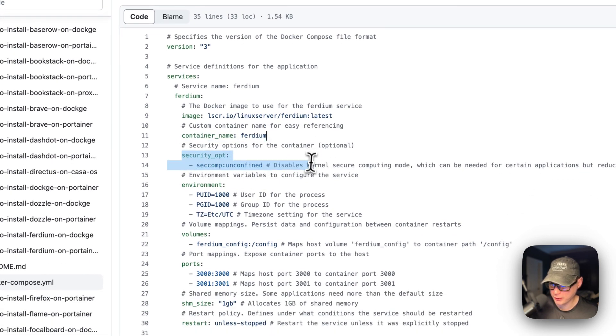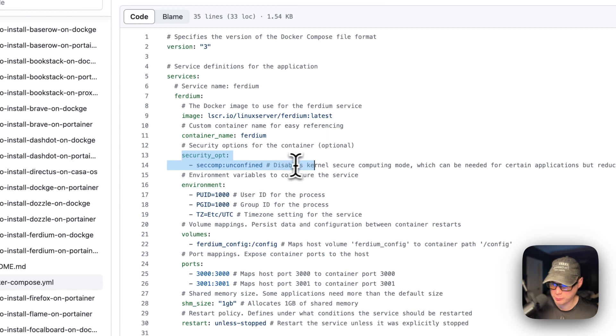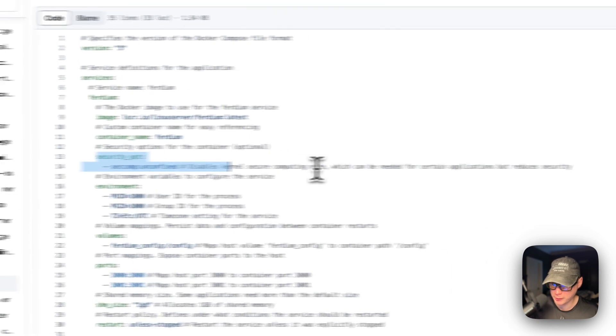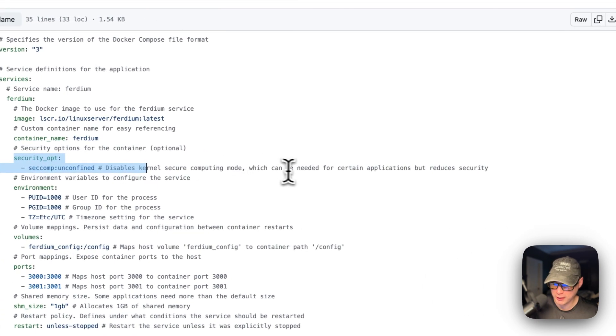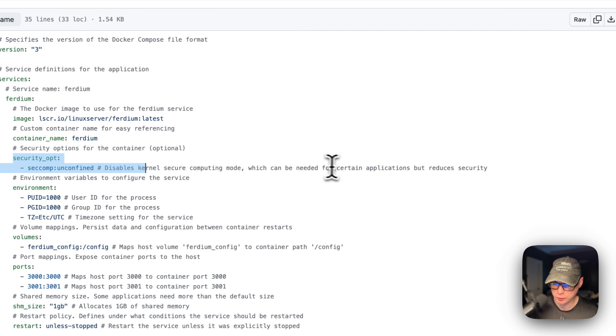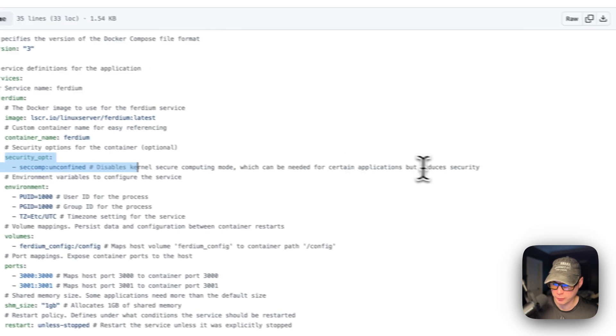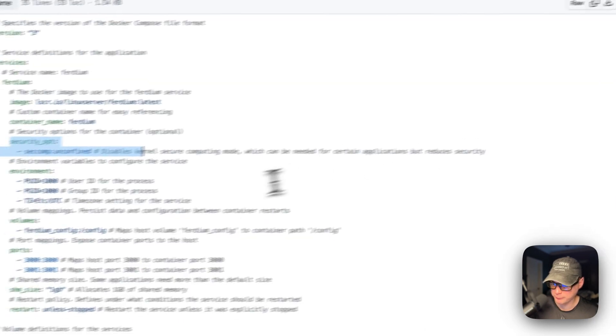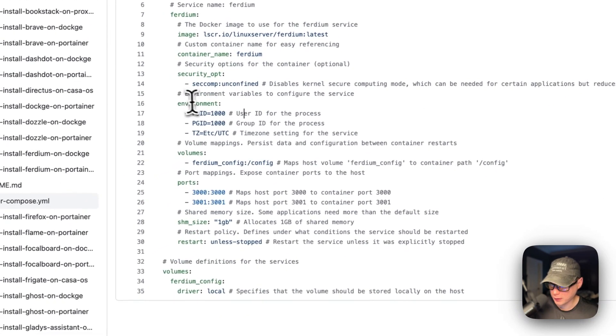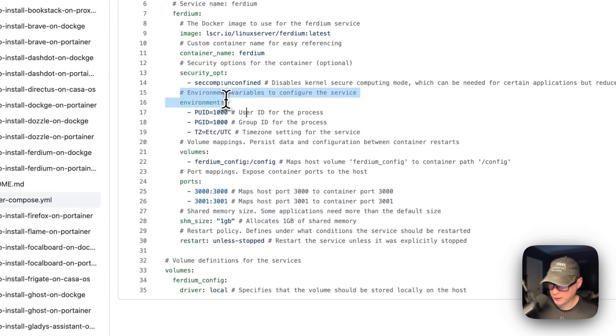Security opt. This disables kernel secure computing mode, which can be needed for certain applications, but reduces security.